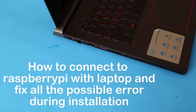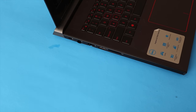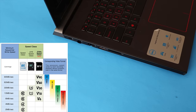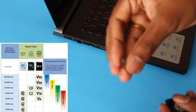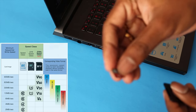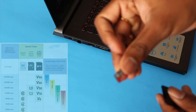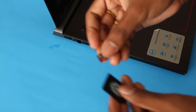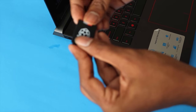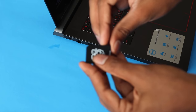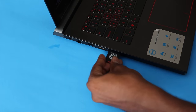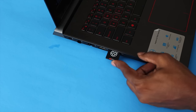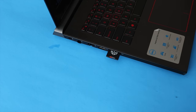First, take a micro SD card. I suggest using at least a class 10 SD card — class denotes the speed of data transfer. Mount the SD card in the card reader, then insert the card reader into the card reader slot in your laptop.